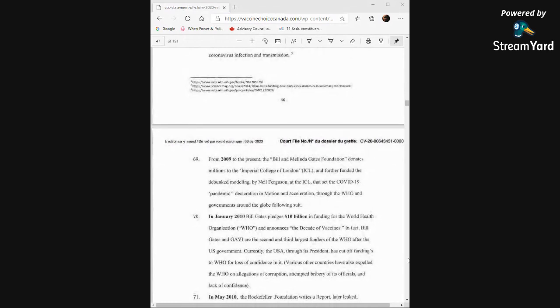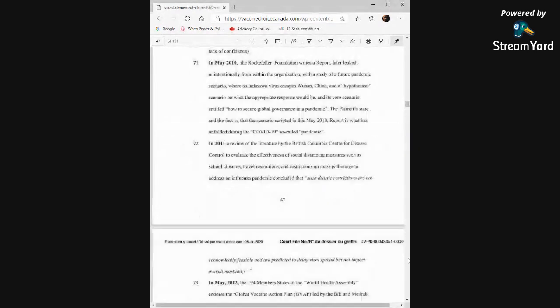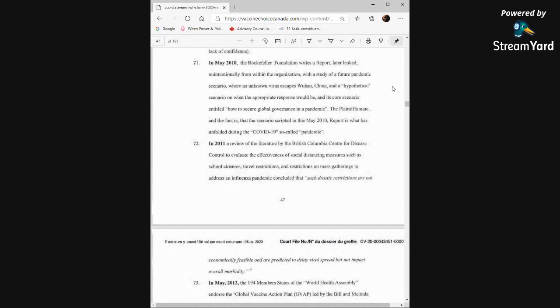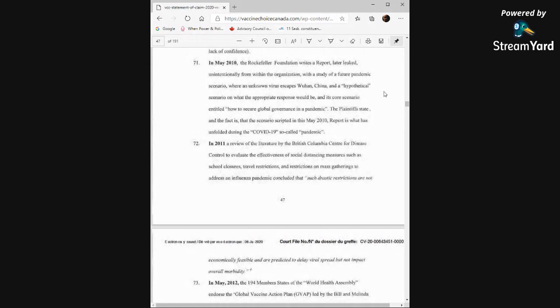In May 2010, the Rockefeller Foundation writes a report later leaked unintentionally from within the organization with the study of a future pandemic scenario where an unknown virus escapes Wuhan, China, and a hypothetical scenario on what the appropriate response would be and its core scenario entitled How to Secure Global Governance in a Pandemic. The plaintiff states, and the fact is, that the scenario scripted in this May 2010 report is what has unfolded during the COVID-19 so-called pandemic.